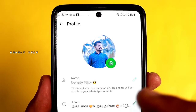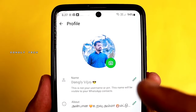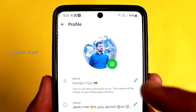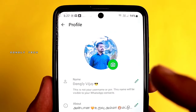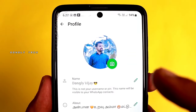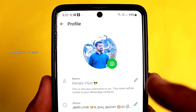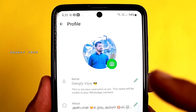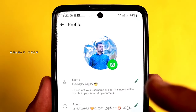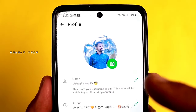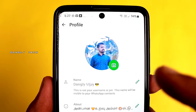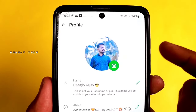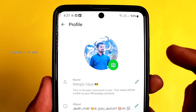If you change the profile photo in WhatsApp, you can see the profile photo you have to change. If you change the status of WhatsApp, you can easily see the status. If you change the name of WhatsApp, you can easily see the setting.